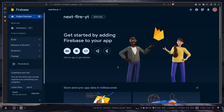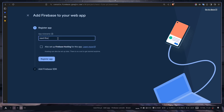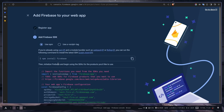Now we need to create a web app. Our project can have multiple applications, so we'll use the web option. My app name will be nextfireyt. Register the app. Now we need to install the Firebase package, but if you're using my repo, it's already installed.